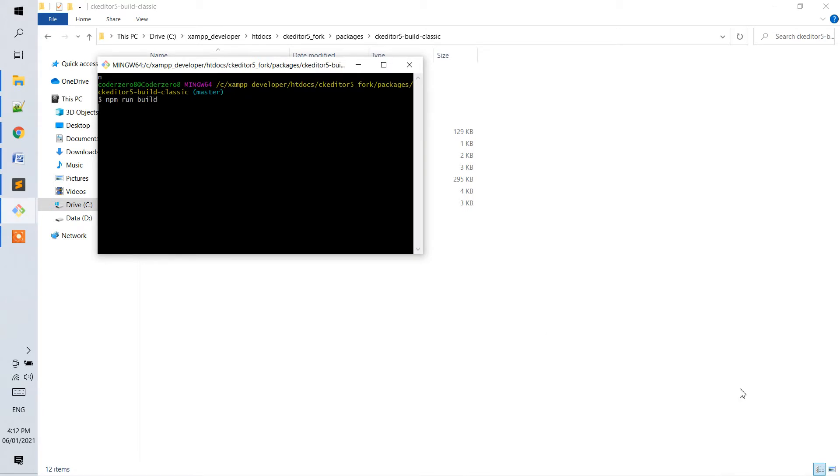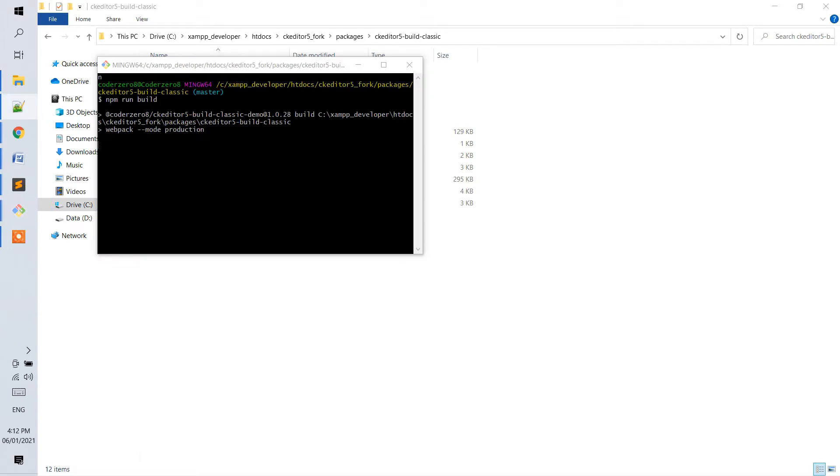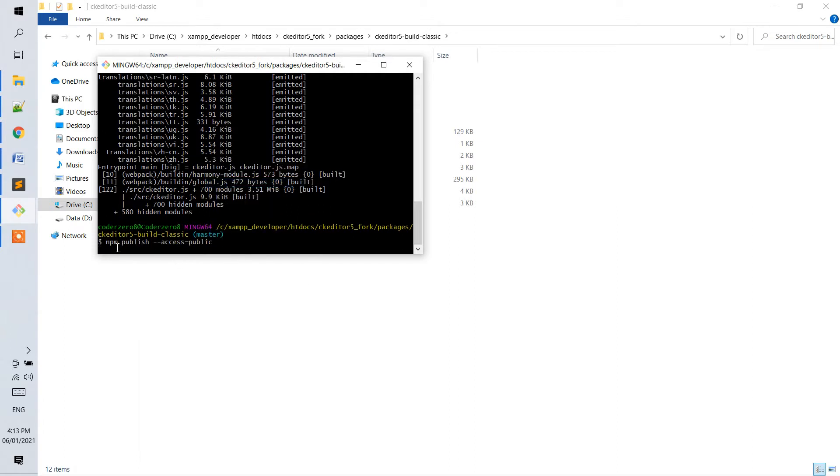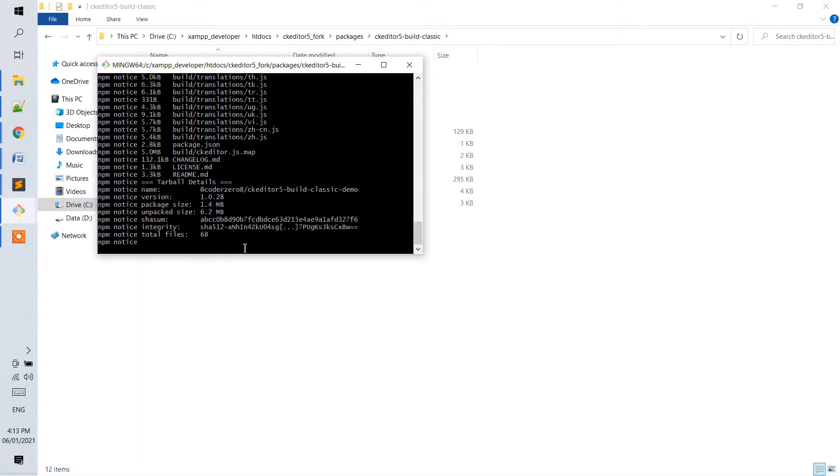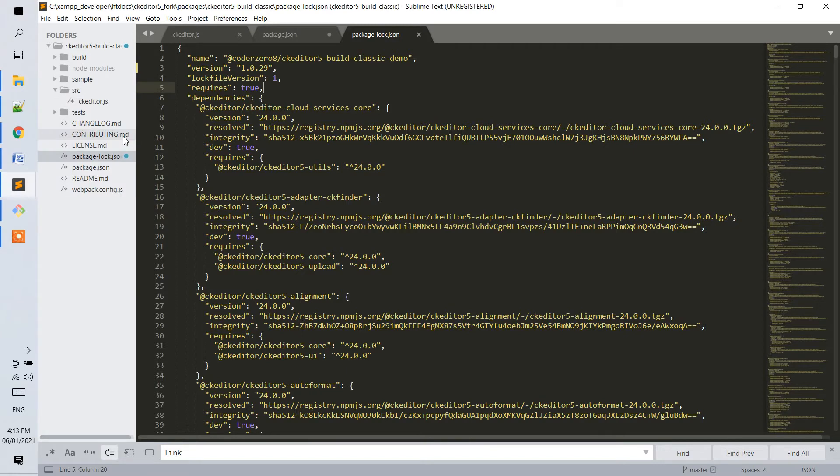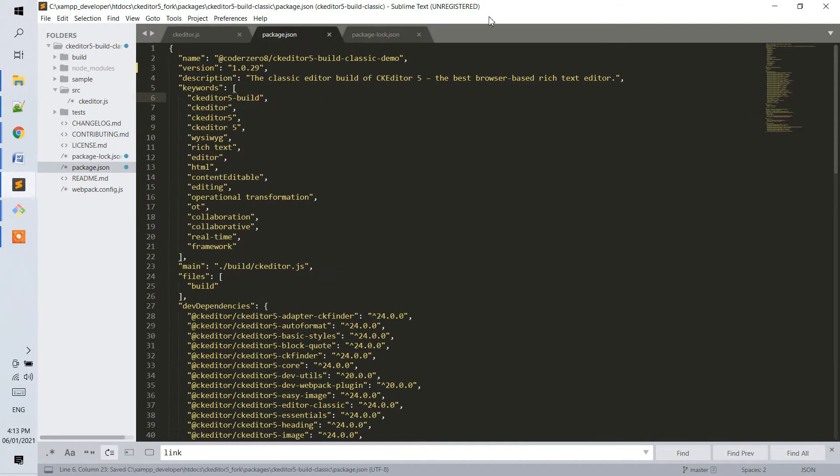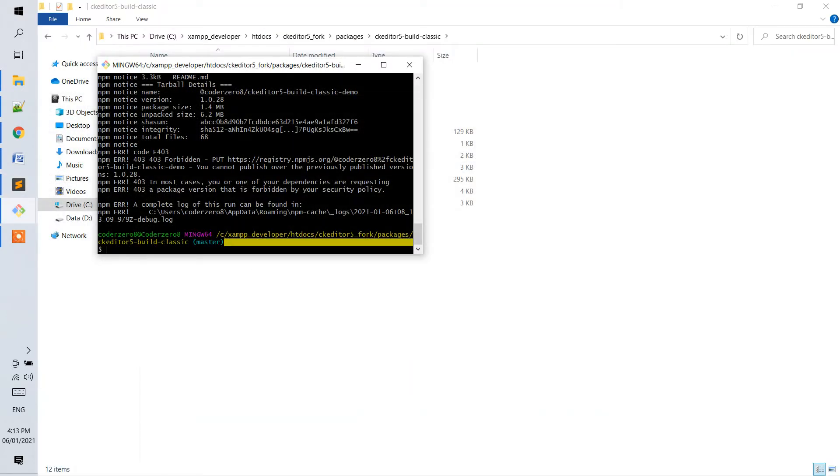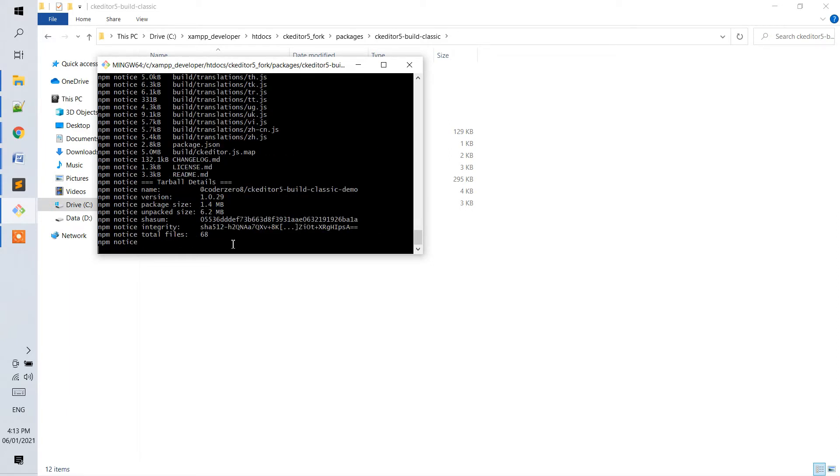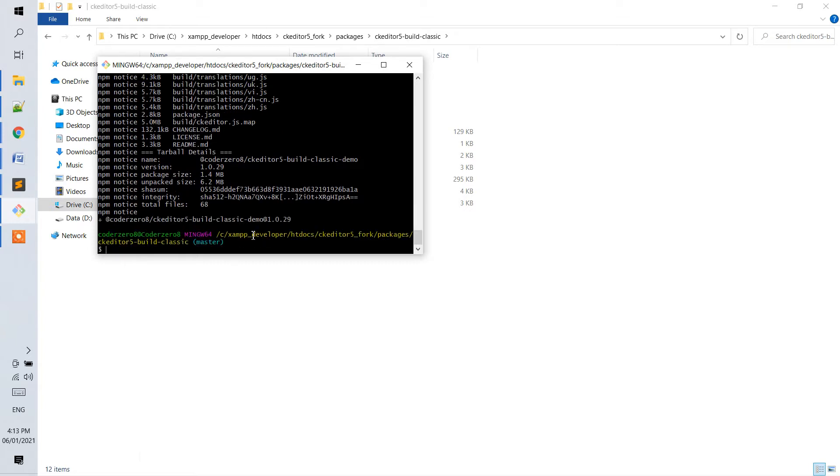Then, after building, we need to publish it again with our default command, which I will be implementing after this. So, I will just paste npm publish --access public. So, it is in the 28th, should be in the 29th. Okay, so now it's done. It's build classic demo 1.0.29.